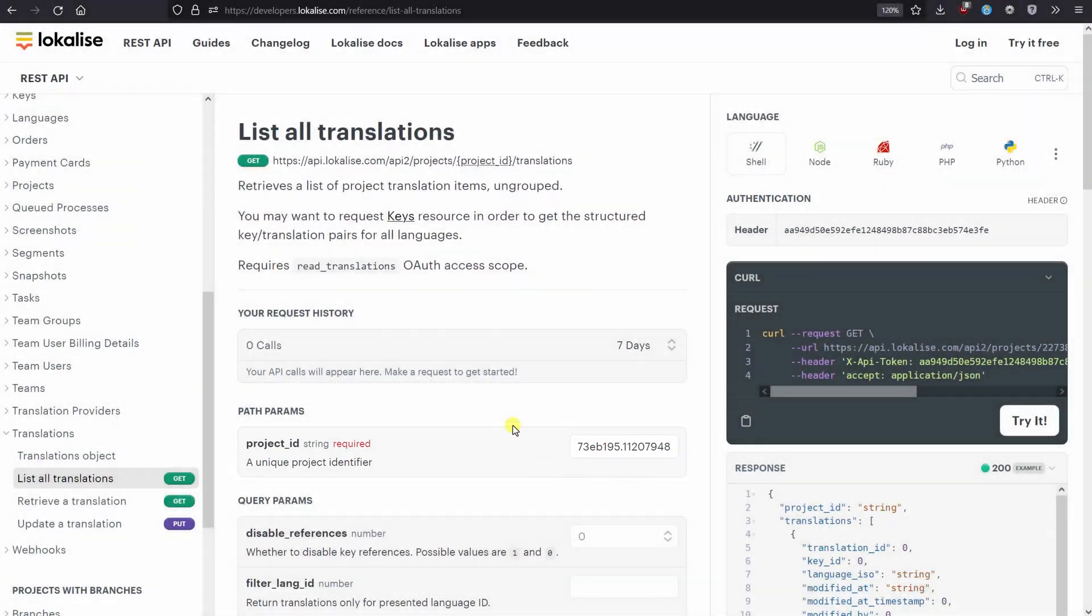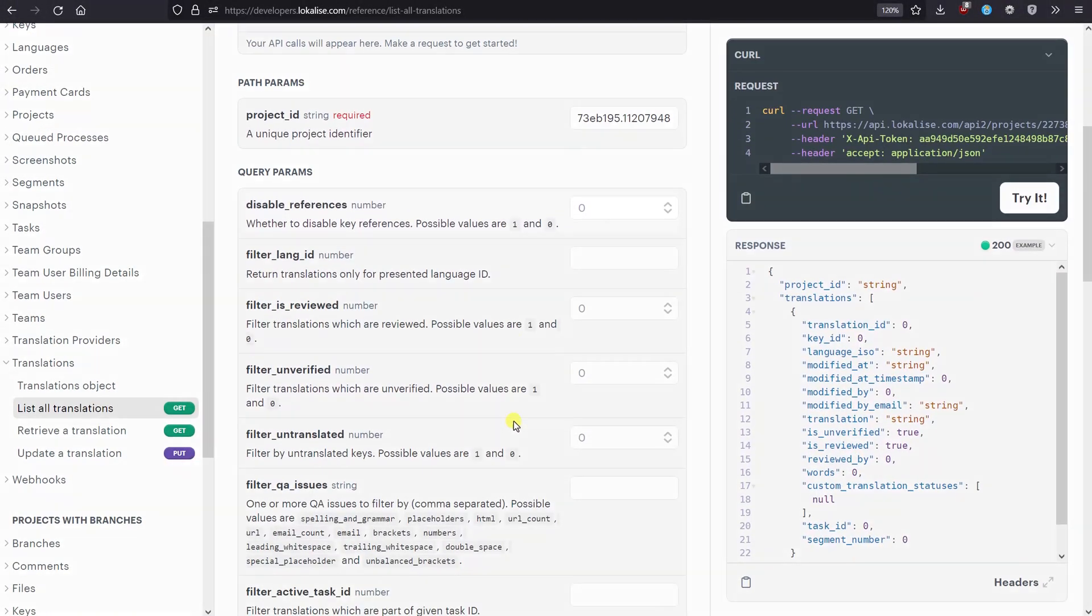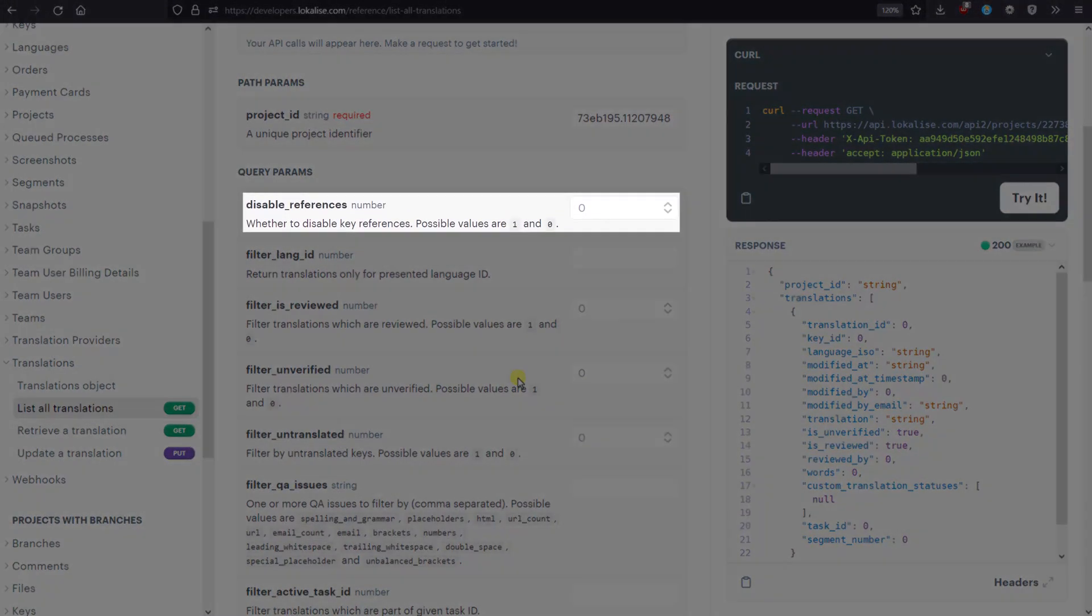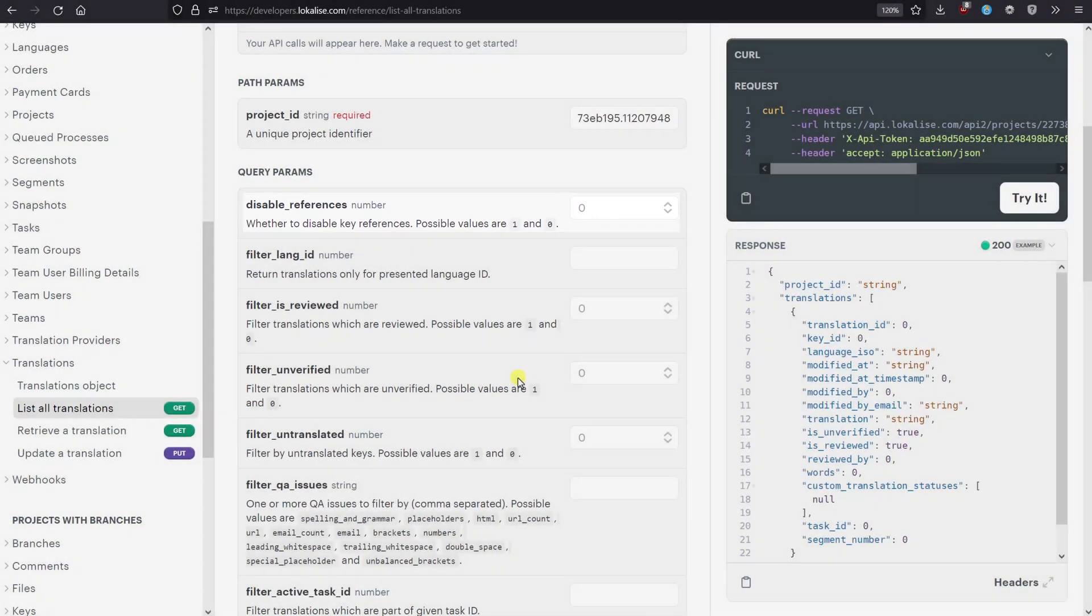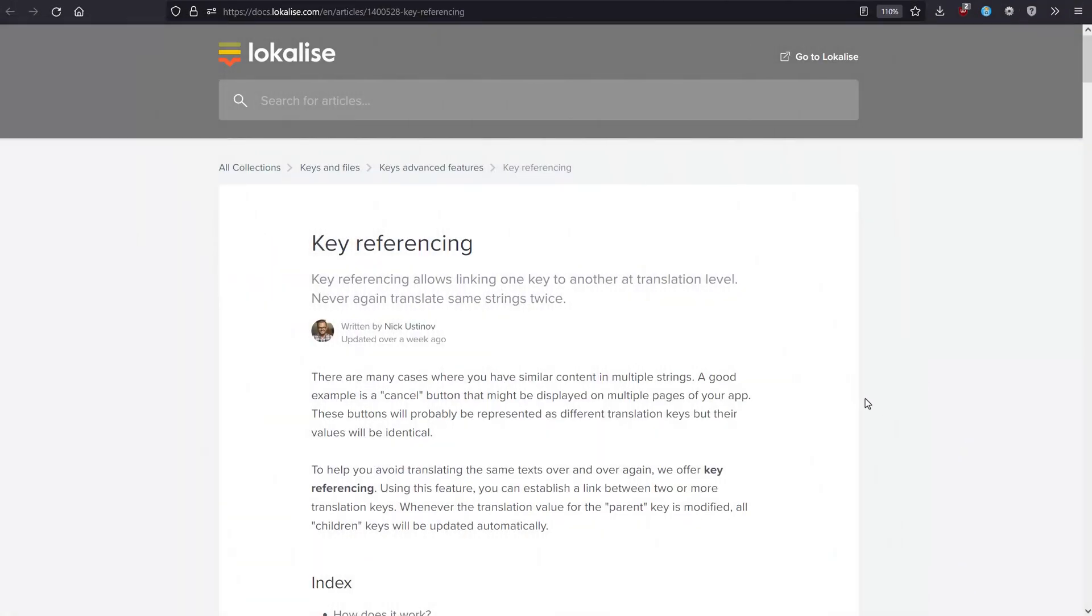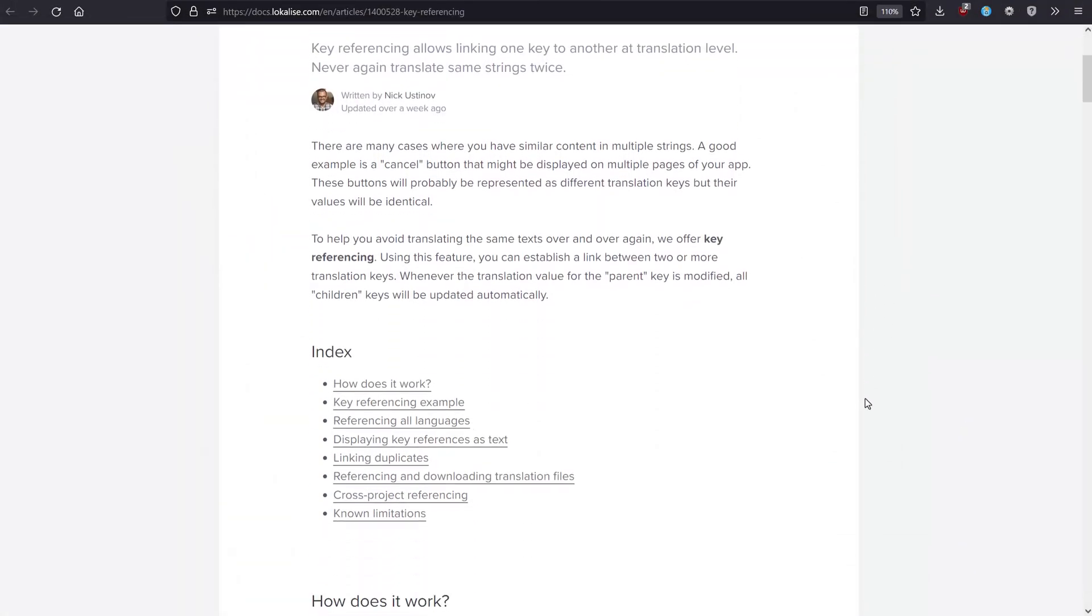Tick the disable references if you would like to display all key references as plain text. Learn more about referencing in our documentation.